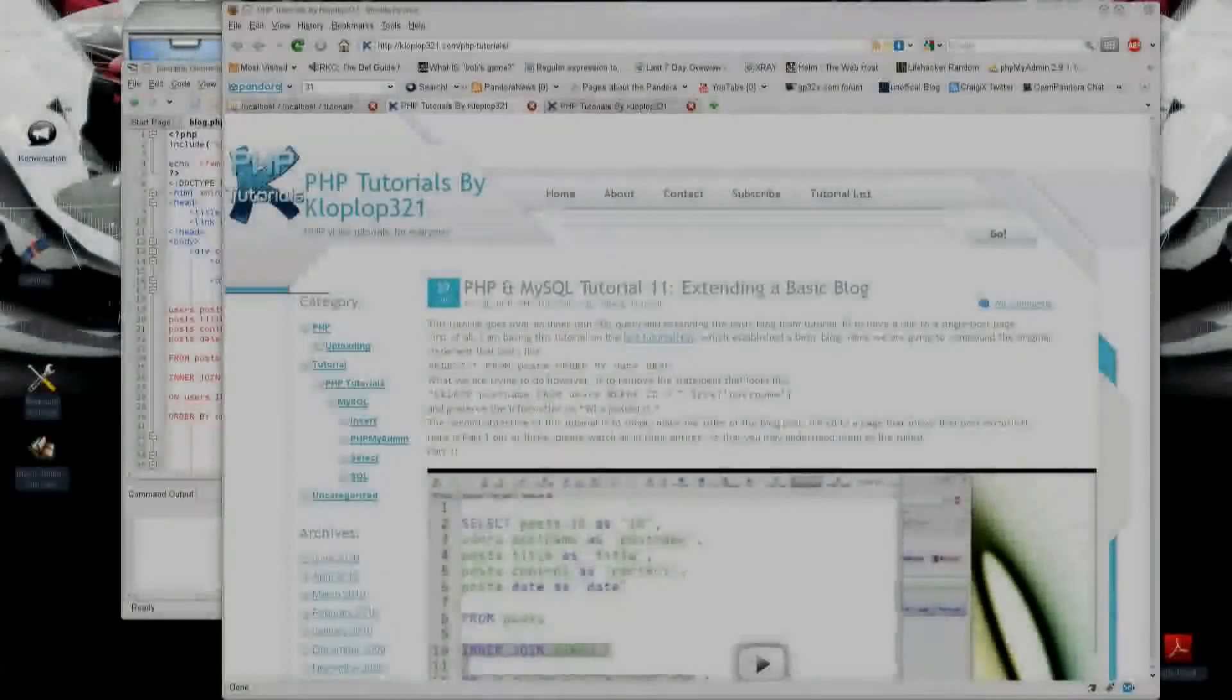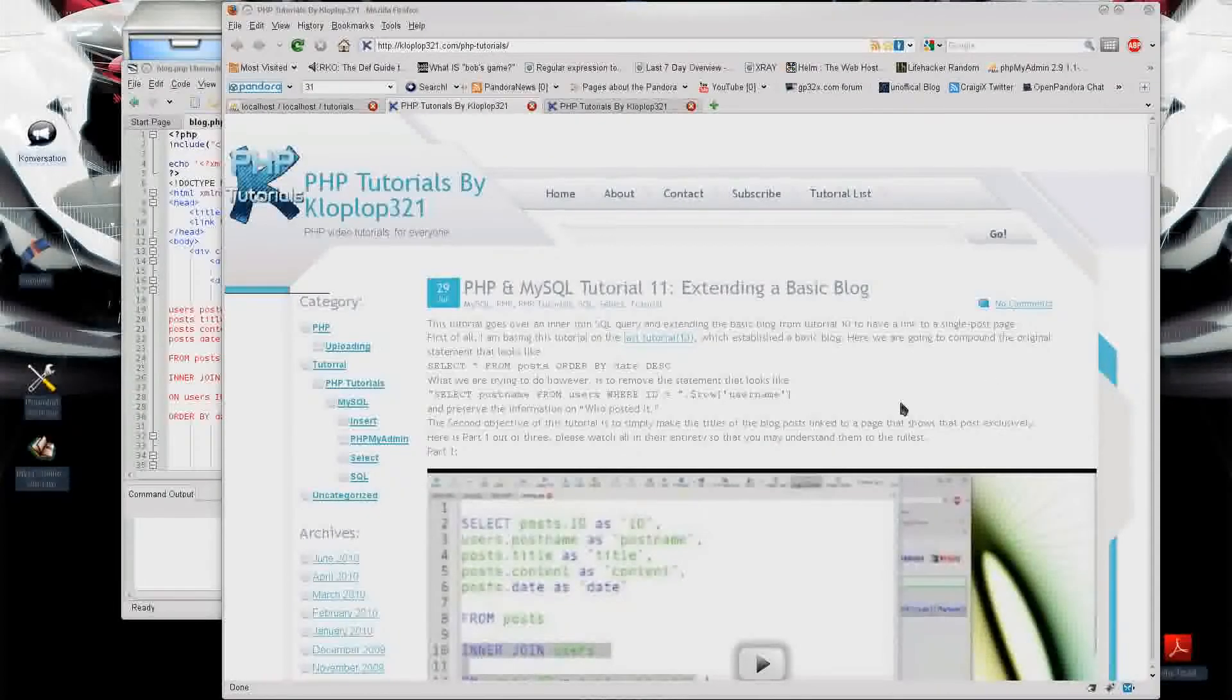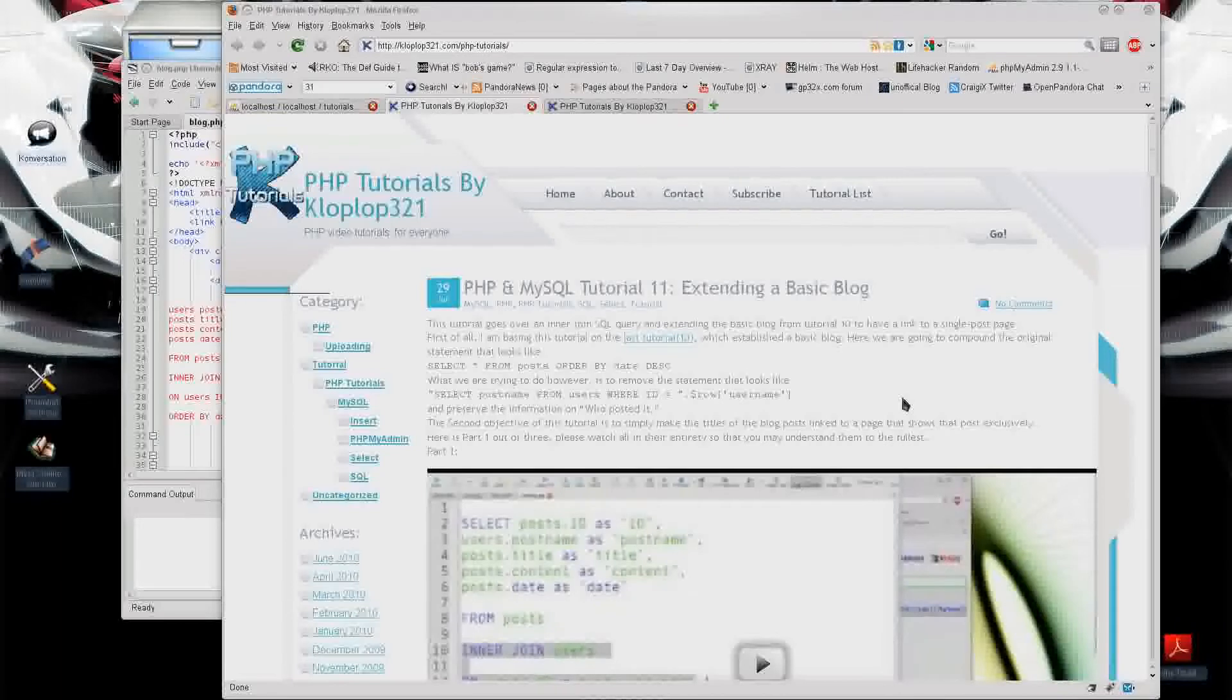Hello, this is Klopp Law 321, and this is PHP and MySQL tutorial 12, and this is again extending a basic blog, but with a login system.